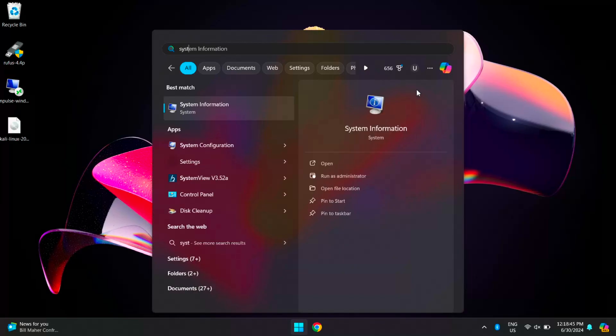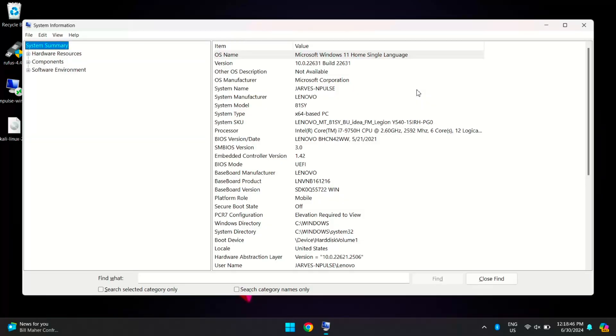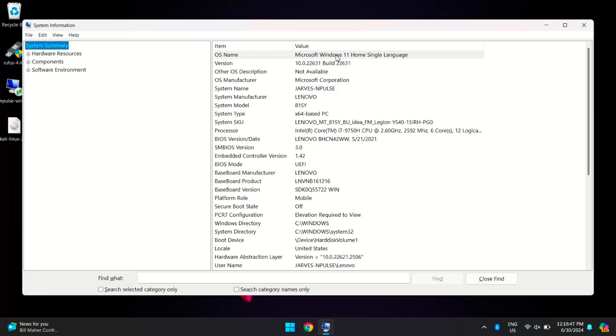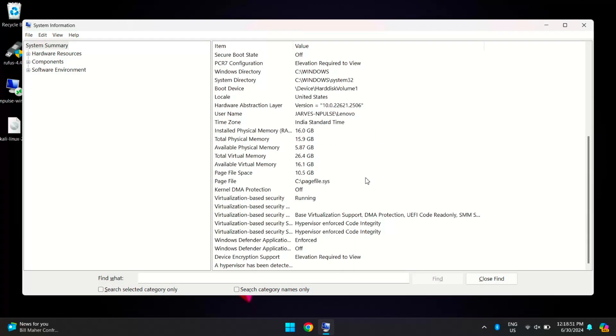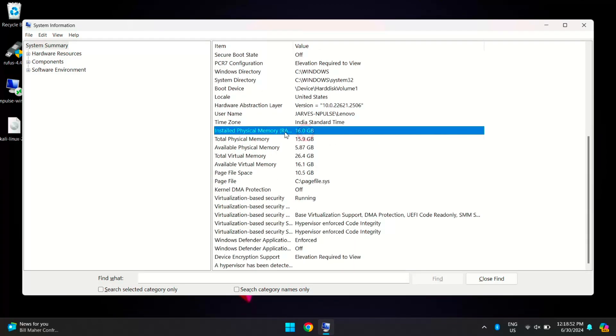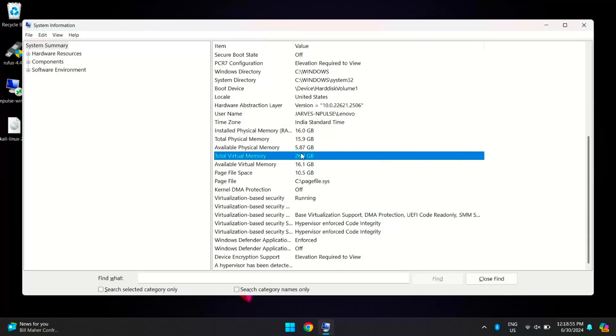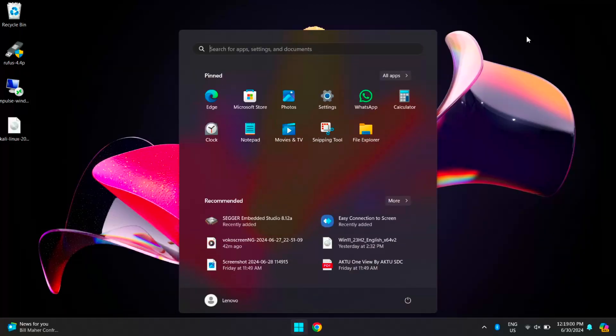Let me show you which Windows version I am using. As you can see, I am on Windows 11 Home Edition and I have 16GB of RAM and 26GB of virtual memory. While I have enough RAM, those with less memory may find these steps particularly helpful. These methods will work for both Windows 10 and Windows 11.